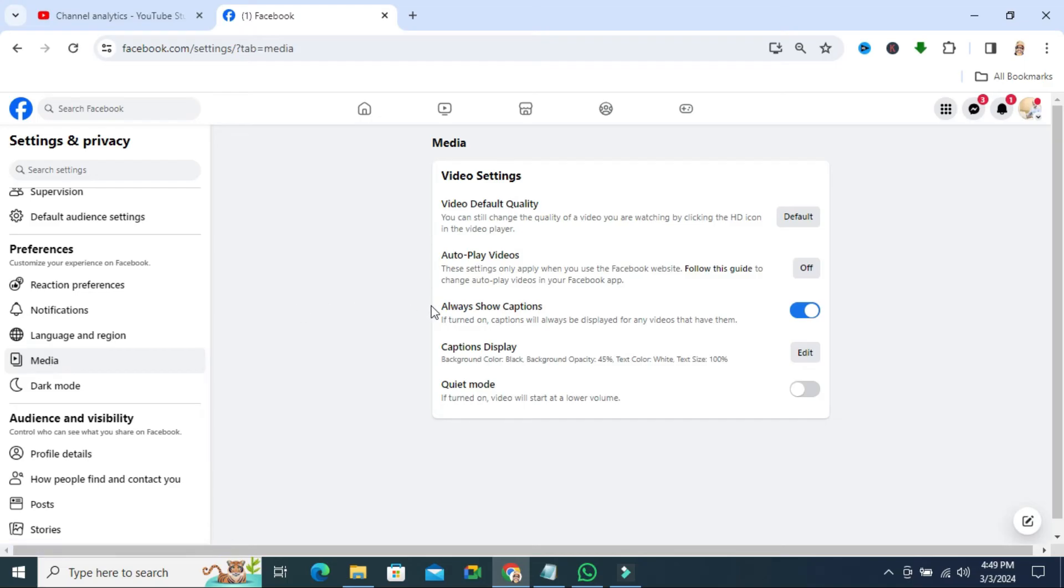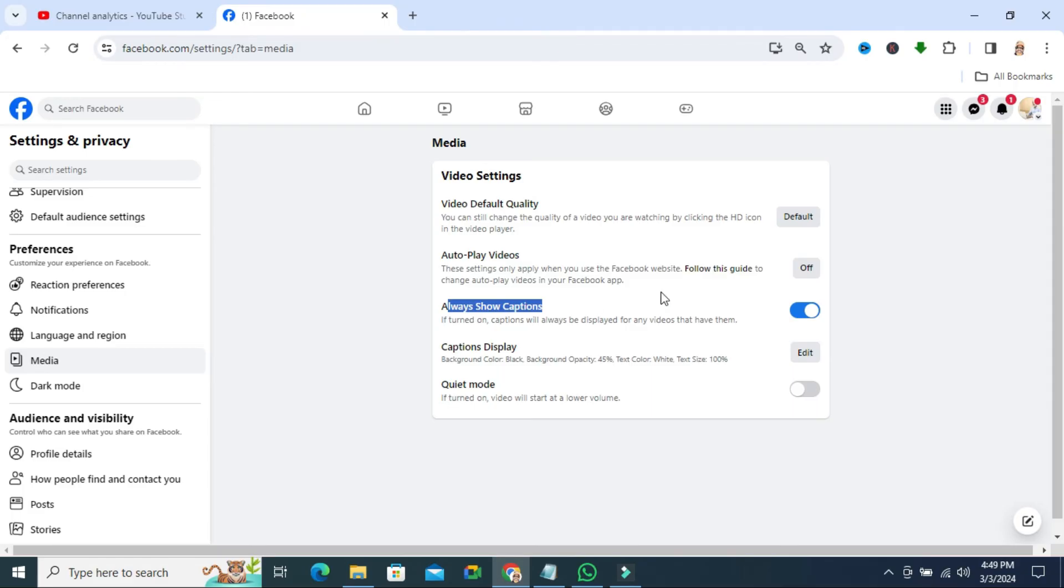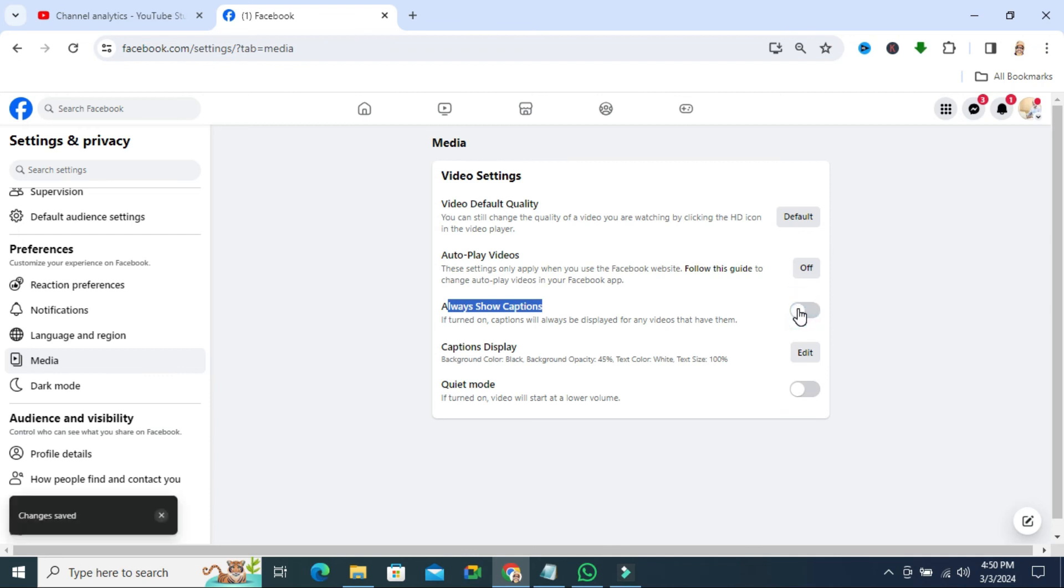And here you will find always show captions. Now it's turned on. Just click here to turn it off. Now Facebook video caption is turned off.